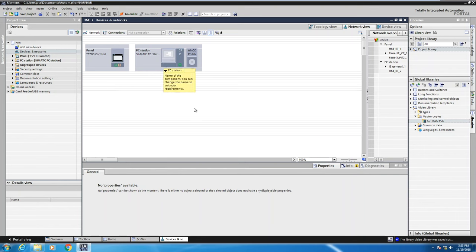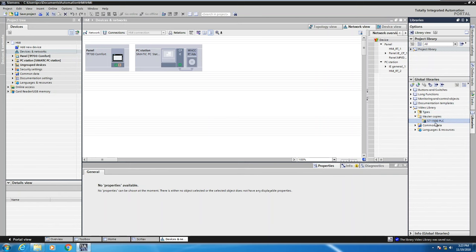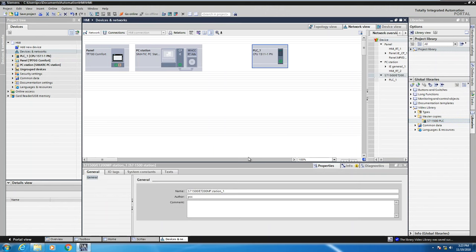So what I'm going to do is from a library, I have a global library that's been created that contains my S7-1500 pre-configured PLC. I'm going to drag that out into the devices and networks here.